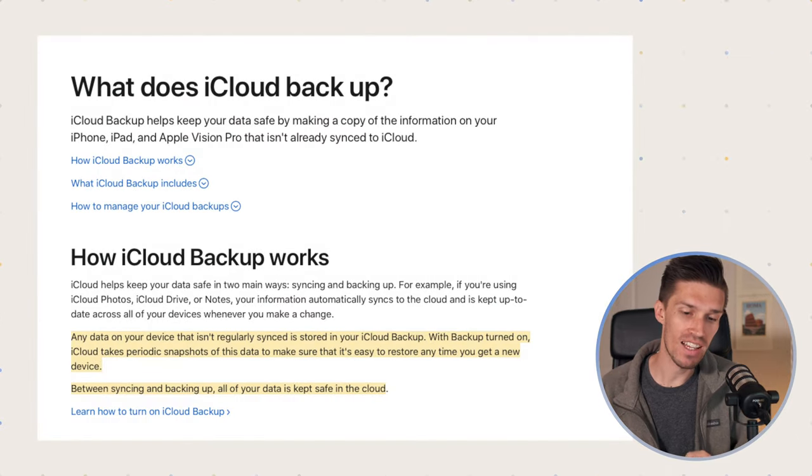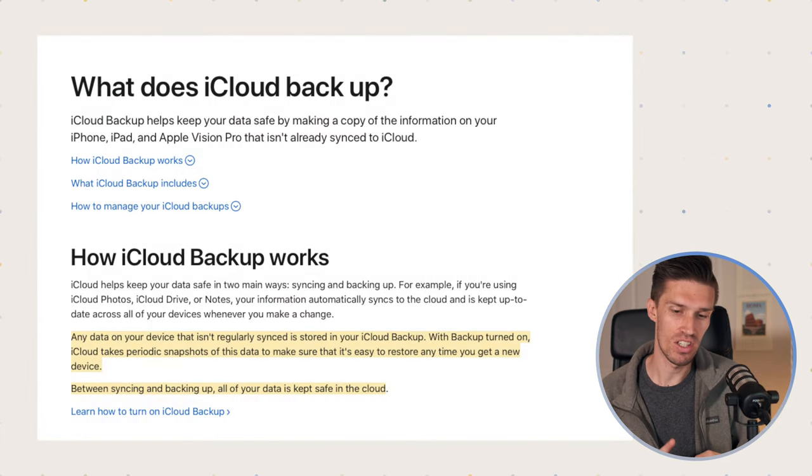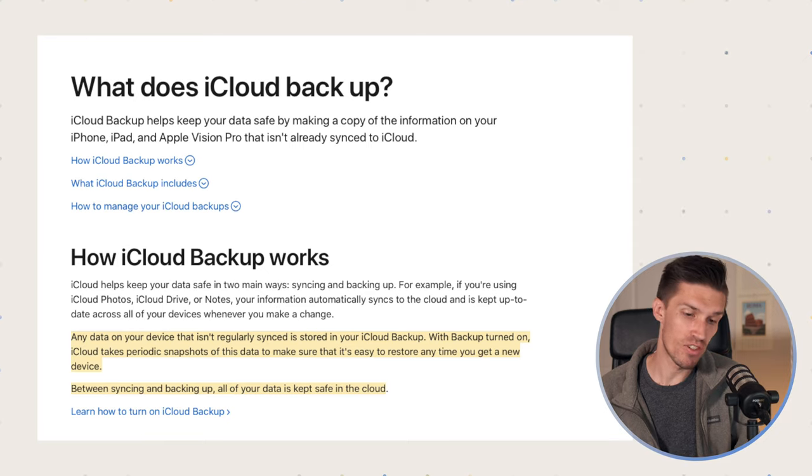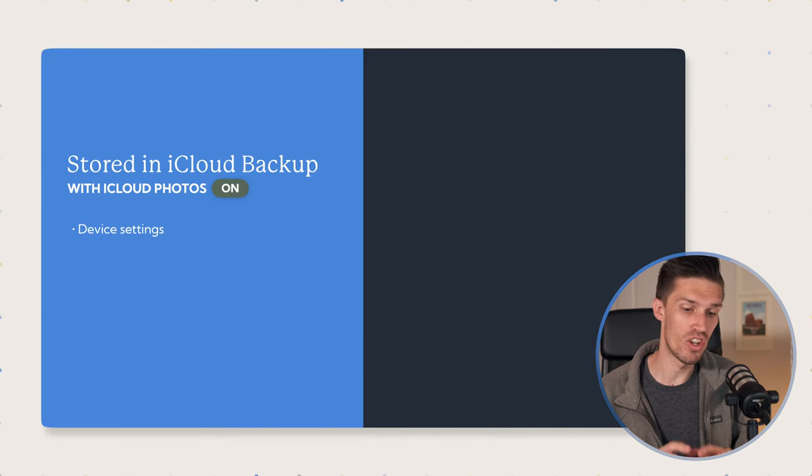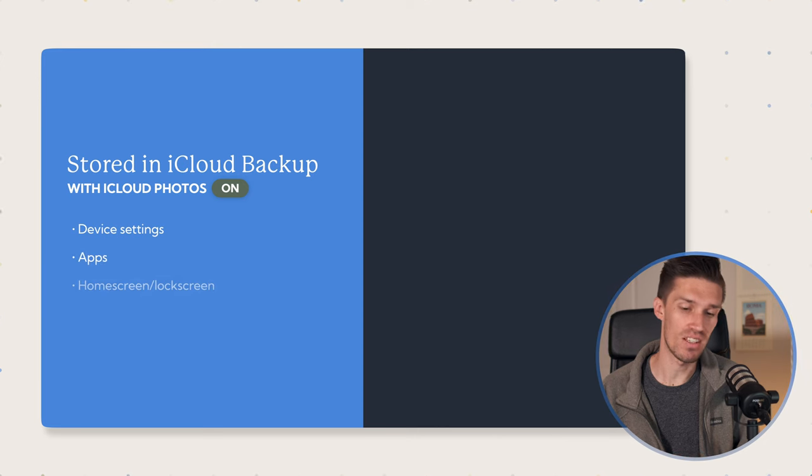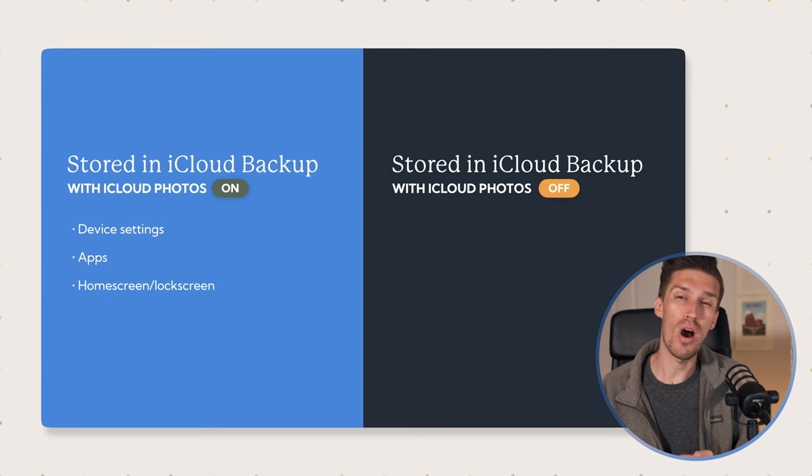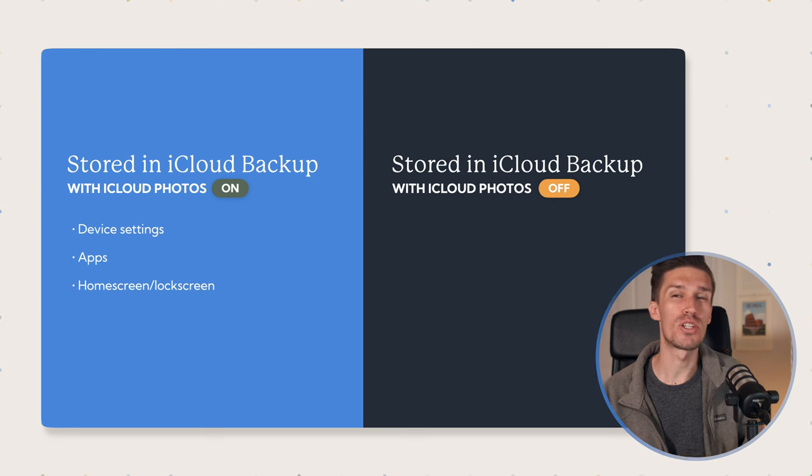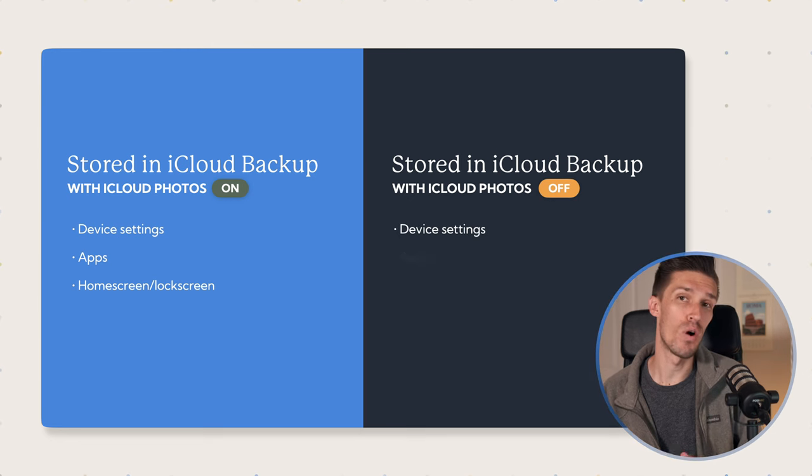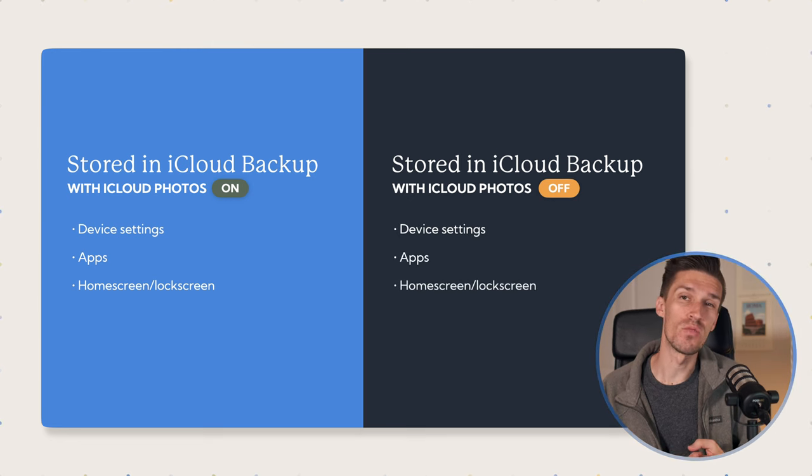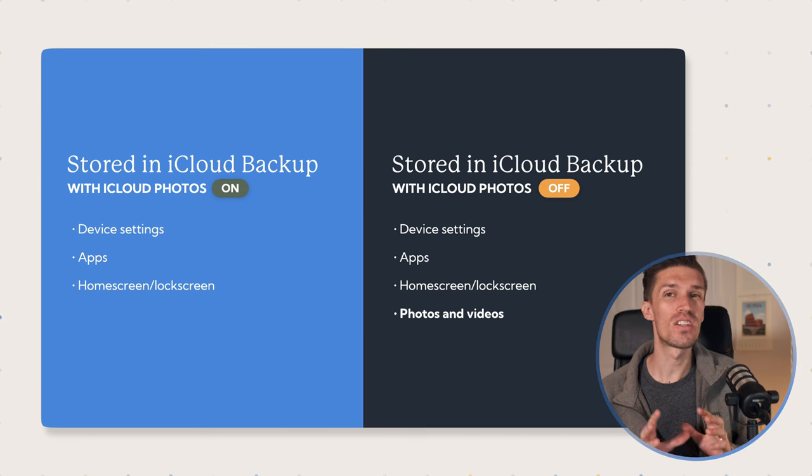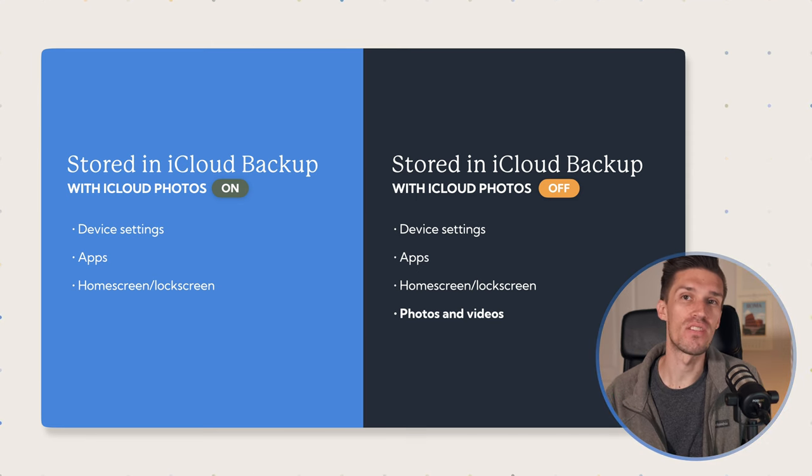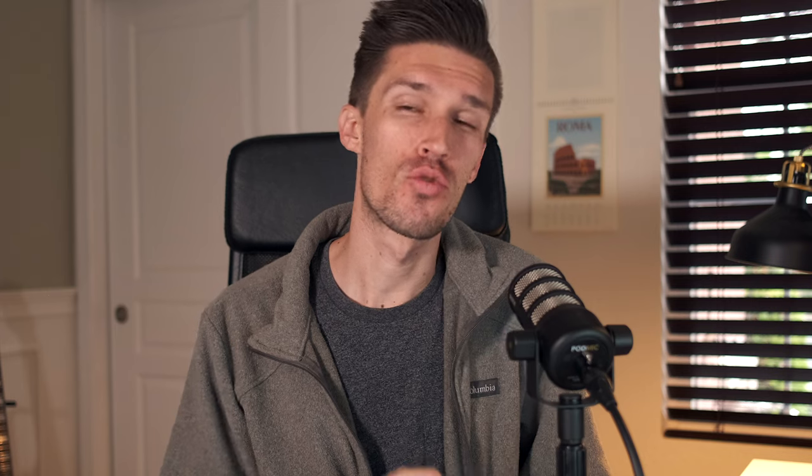By default, iCloud is gonna store your device settings, your app, and your Apple Watch information. If you're using iCloud Photos, like we mentioned at the beginning of this video, your iCloud is not backing up and saving your photos and videos. However, if you opt to not use iCloud Photos, but you're still using iCloud for phone backups, then it will be backing up your photos and videos. It's a little confusing, but that's why we need to find a secondary solution.